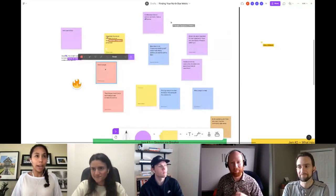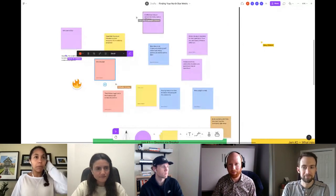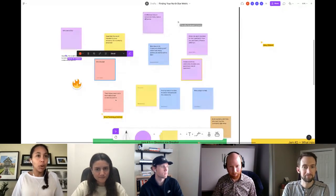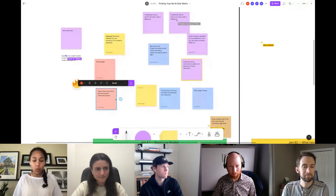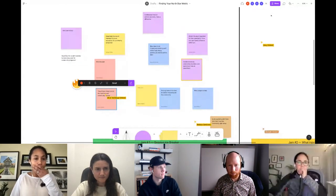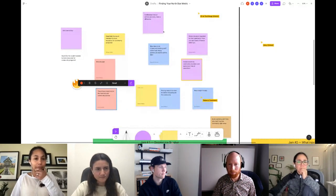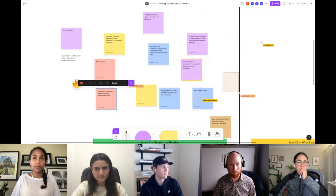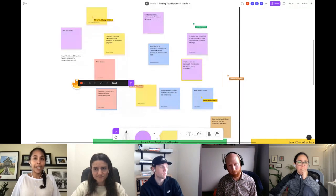I saw a couple of notes around more budget — it looks like there are financial gains to illustrating impact. There was also more trust in the roadmap and community actions. Being a new community manager, I think the most important asset is trust from higher management, and that's why providing ROI would give me that trust.